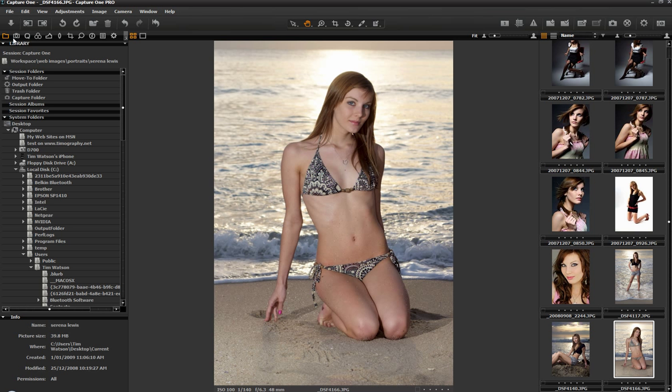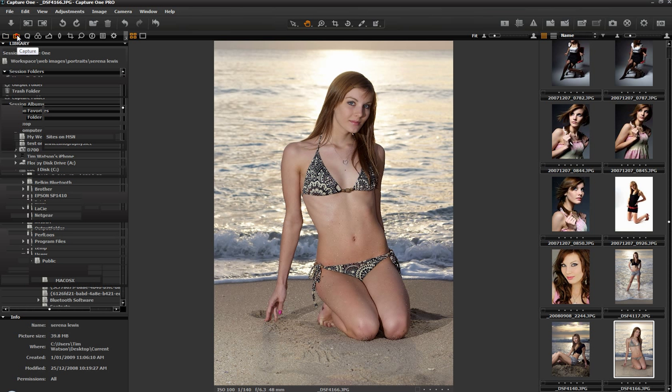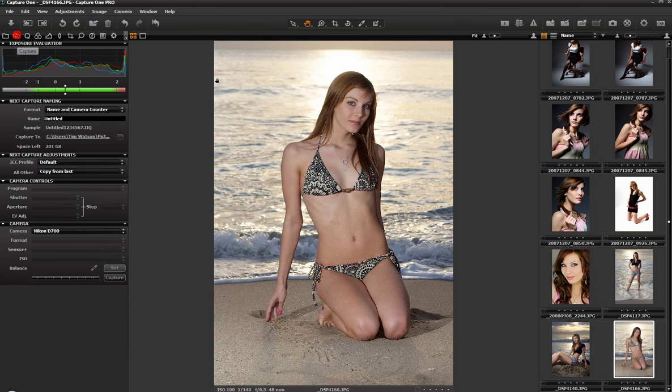Moving over to the capture module. So we've got our D700 here selected. What I'm going to do is actually just take a couple of quick shots of my iPhone with the camera which I have connected to the computer. I'm just going to snap away very quickly here. There we go, a couple of quick little frames.